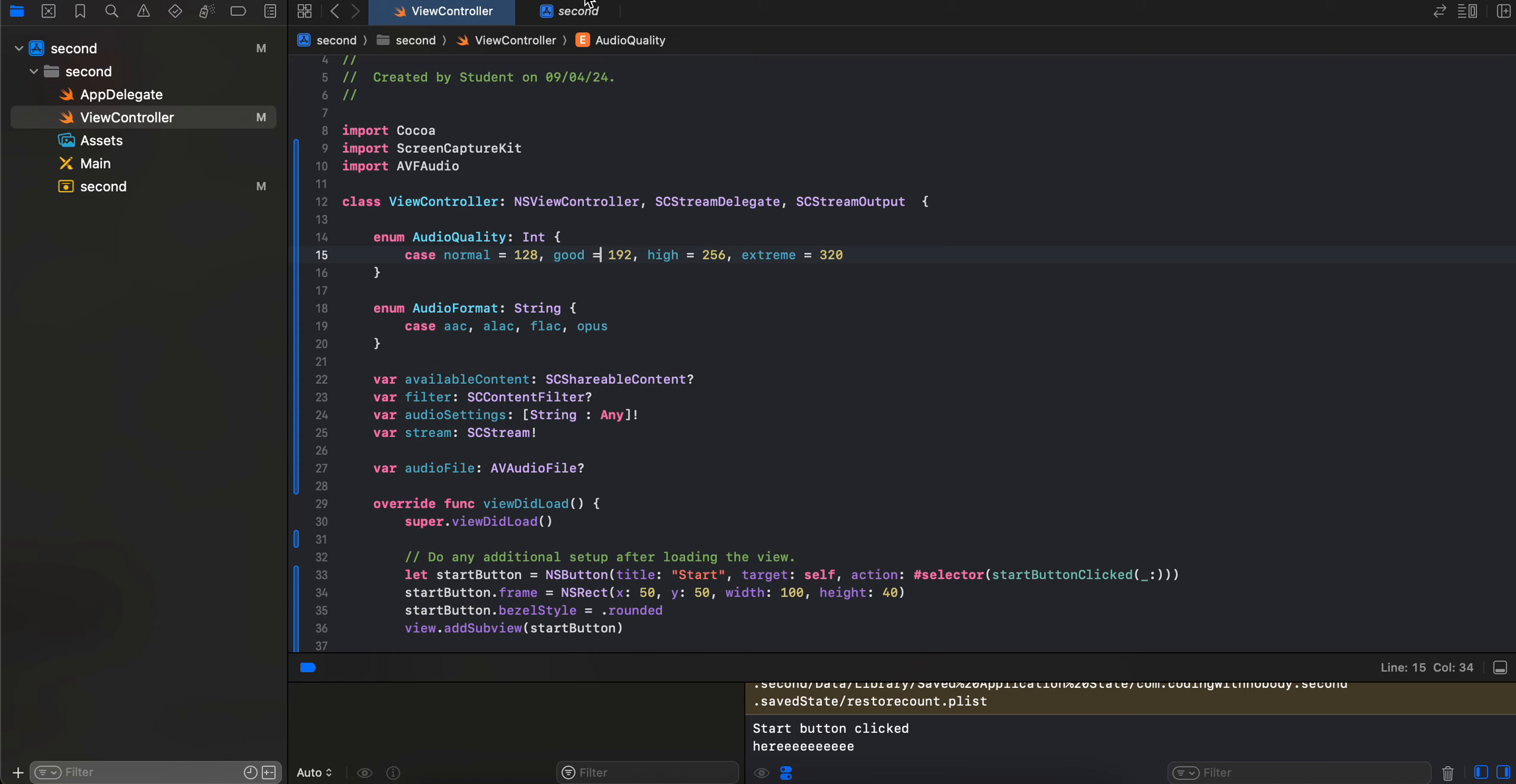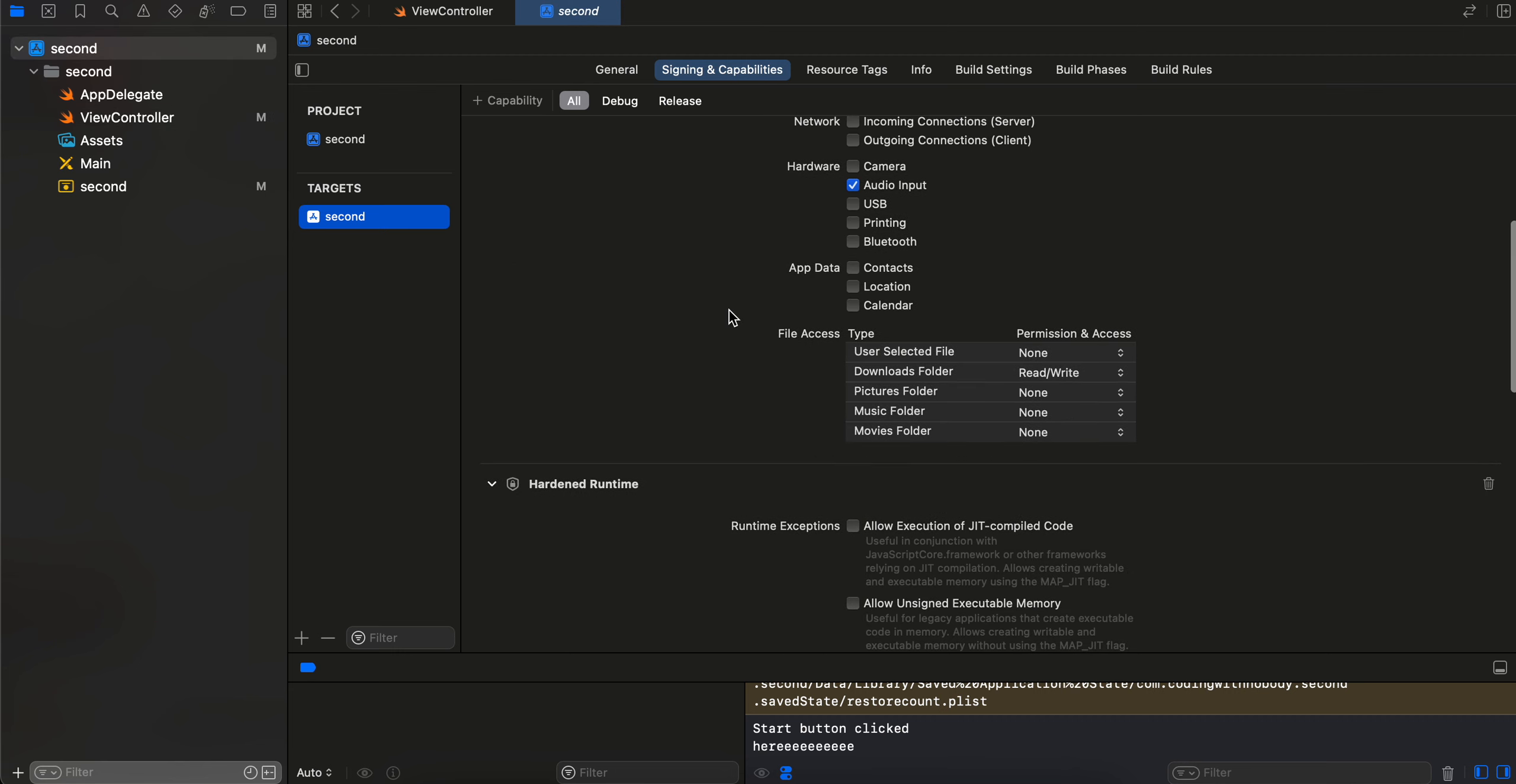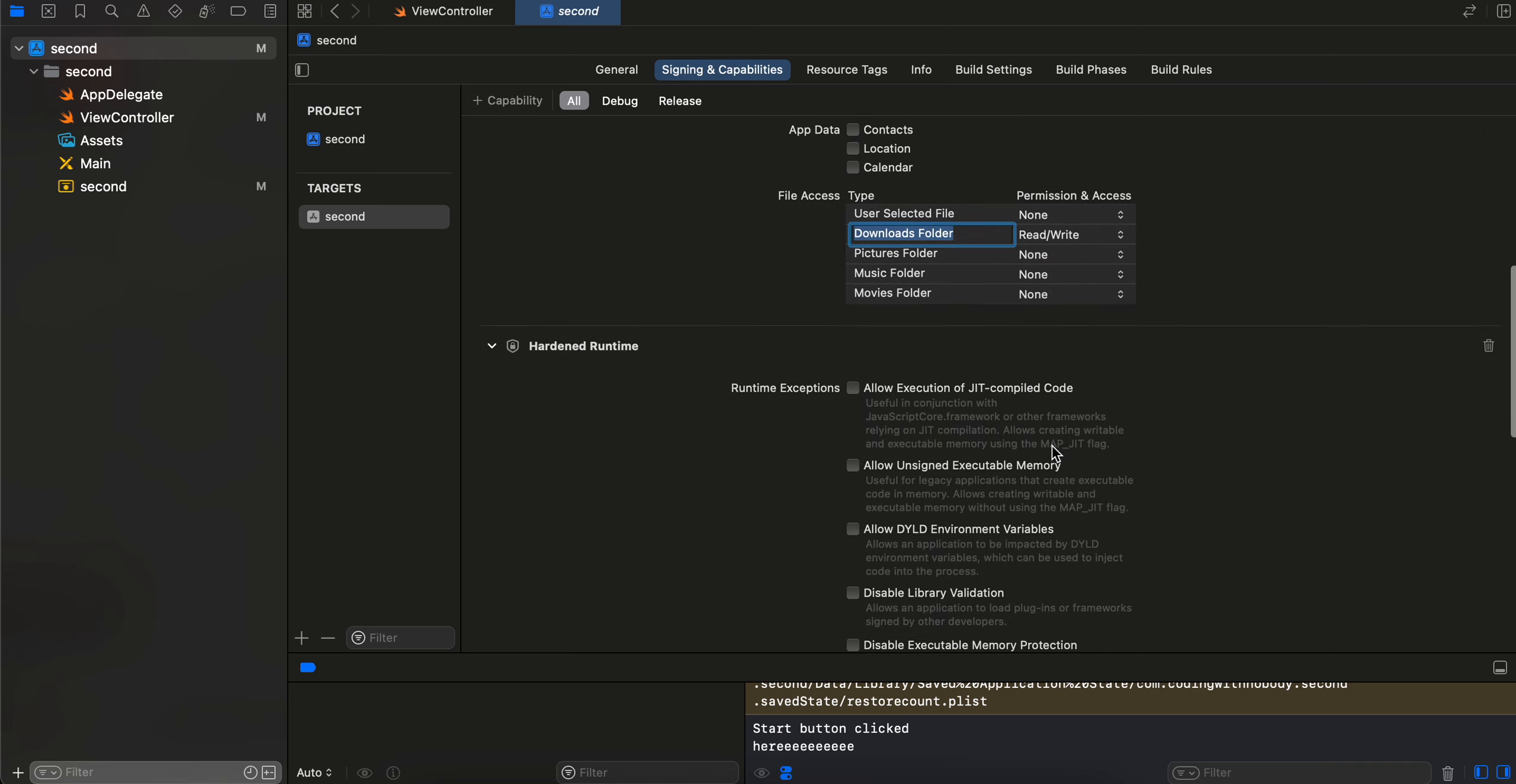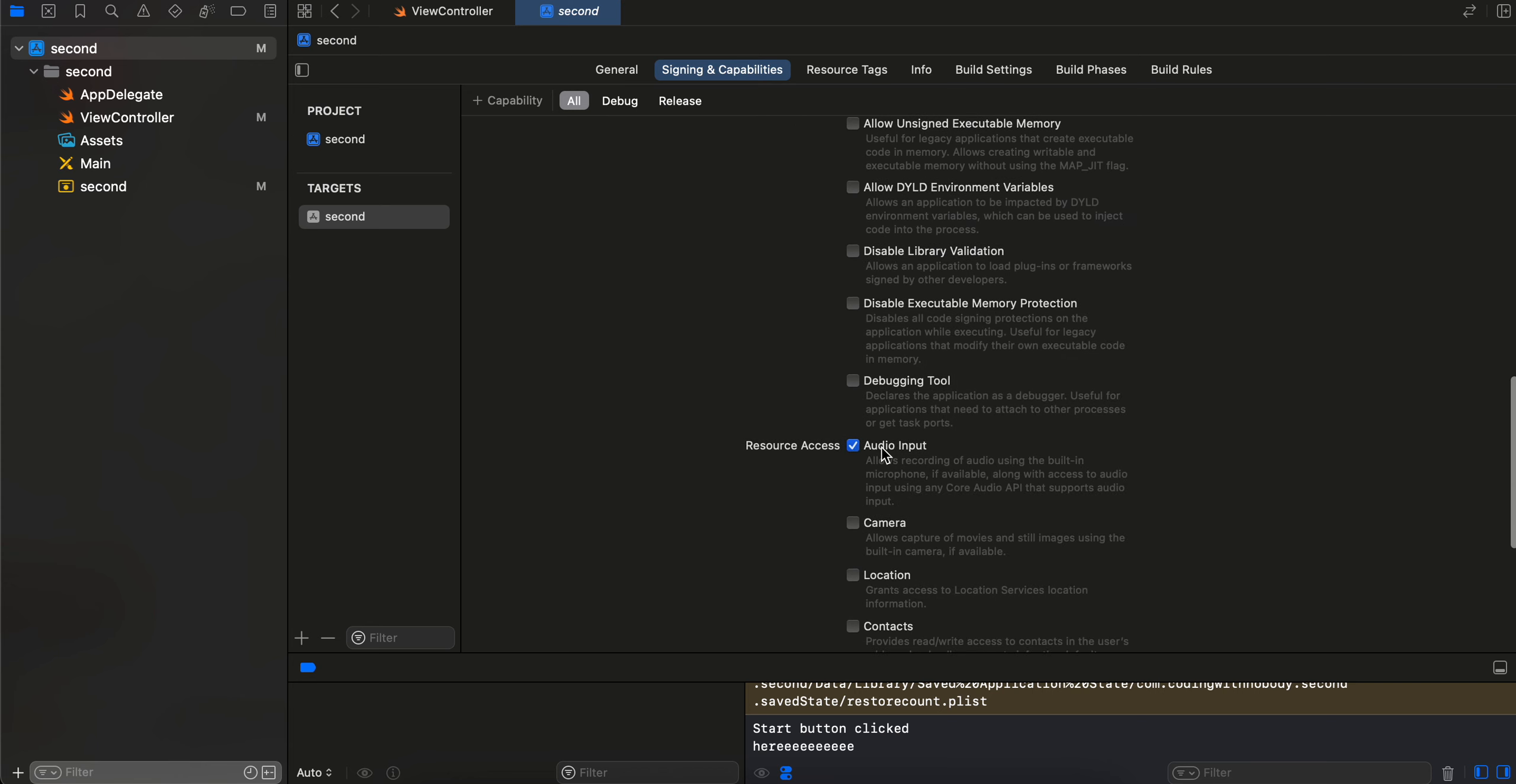So yeah, let's see how to achieve this. So first you will have to create a native macOS project using Xcode, and I am using AppKit, but if you want you can use SwiftUI as well. Next, inside this project, you will have to go to Signing and Capabilities, and inside the App Sandbox make sure you check this audio input.